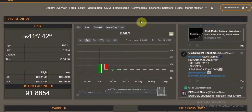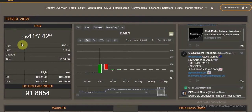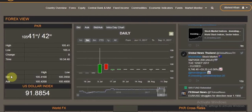Hello everyone. This is the Forex view of the system. It gives you the latest interbank PKR rate with the day's highs and lows along with the time. It also gives you the details on the bid and ask on each side.